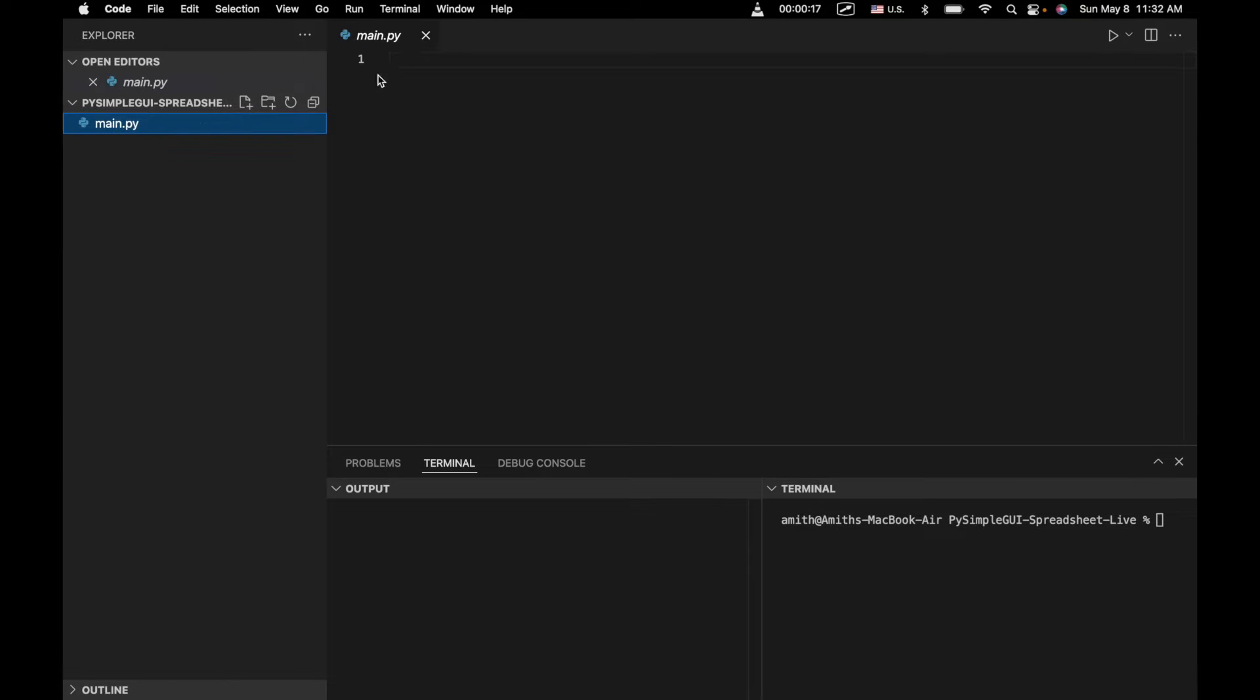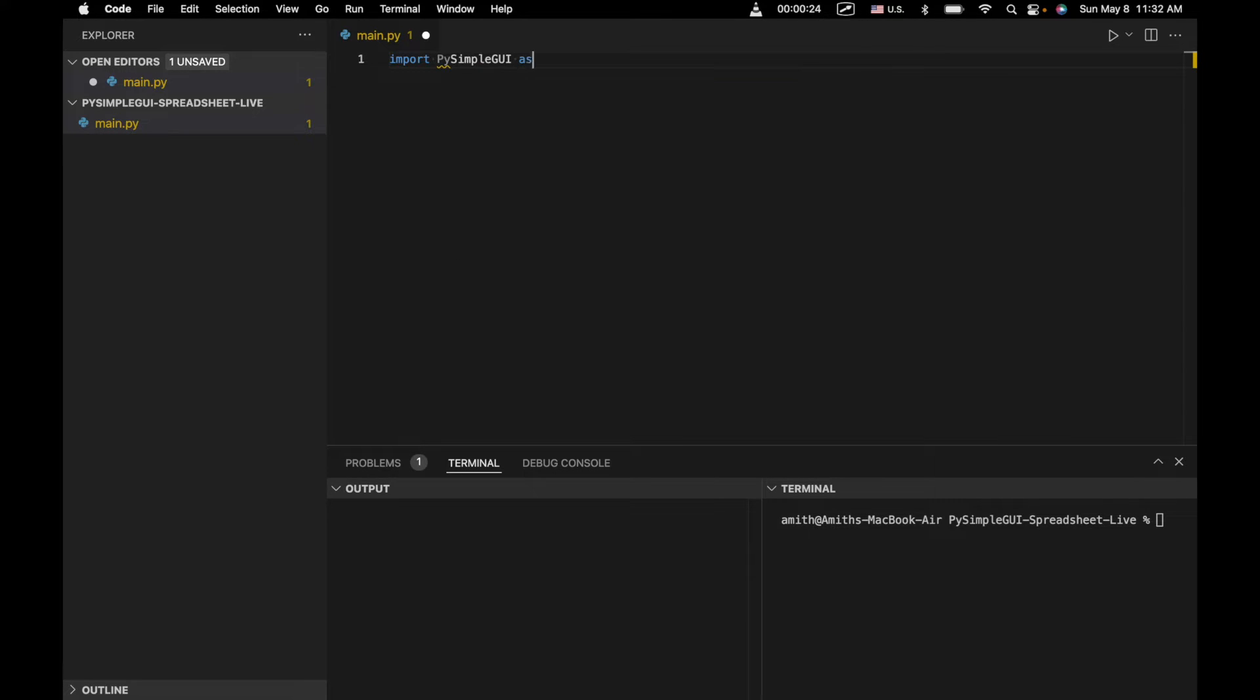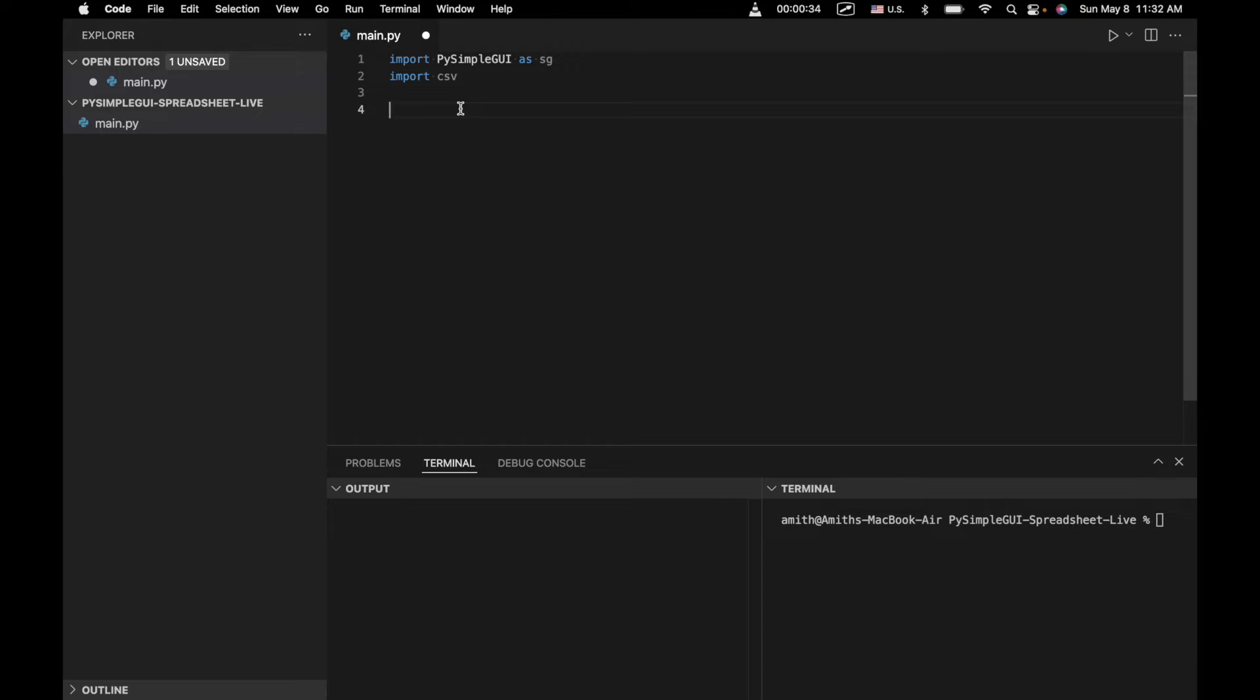So the first thing we're going to do is you've got main.py and we're going to import the PySimple GUI library as always. Then we're going to import CSV because we're going to have some functionality related to actually taking the data from the program that's entered and turning into a CSV.